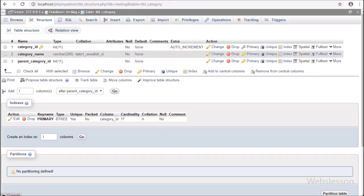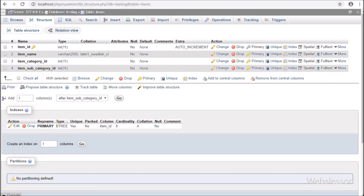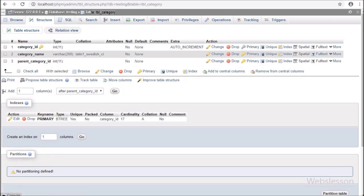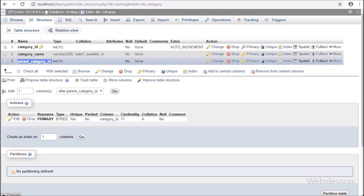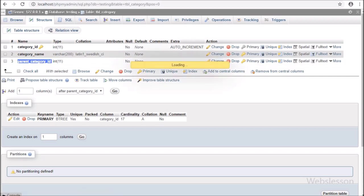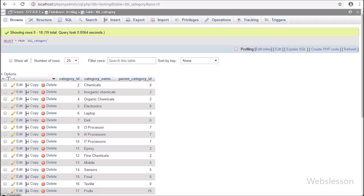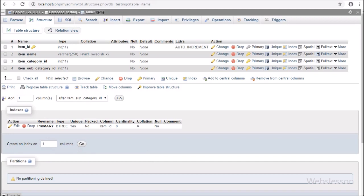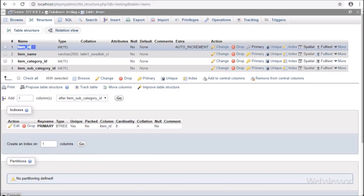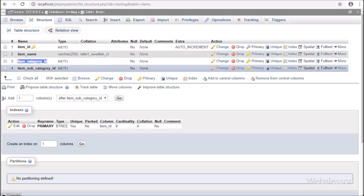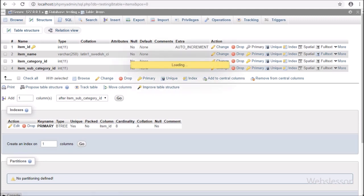Let's start discussing this topic. This is our testing database. Here we have two tables: the category table and the items table. In the category table we have three fields: category ID, category name, and parent category ID. In this table we store both category and subcategory data. In the items table, there are four fields: item ID, item name, item category ID, and item subcategory ID. We will store multiple item data in this table.